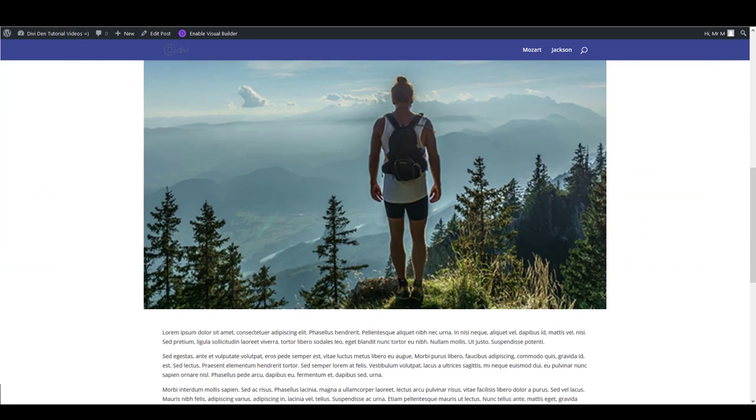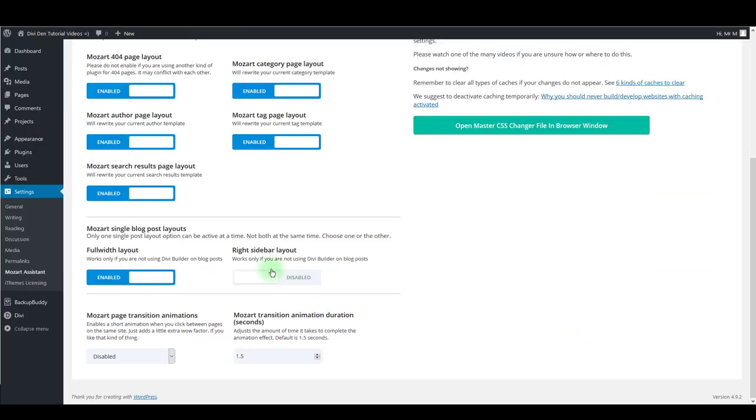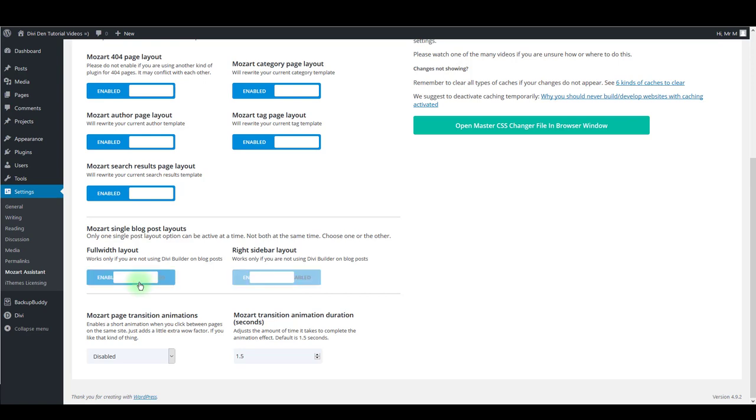Also, you can use right sidebar layout as well, but have in mind that these two options work only if you are not using Divi Builder on blog posts.